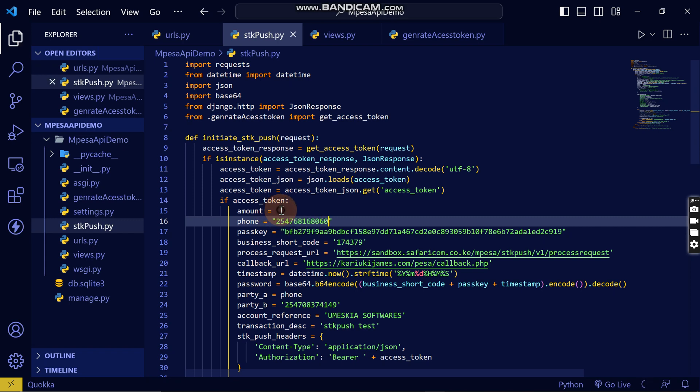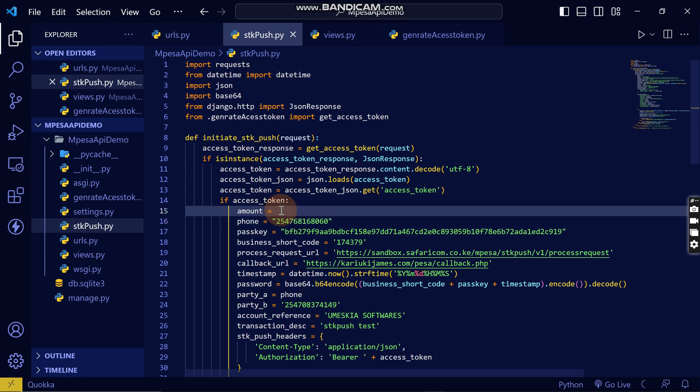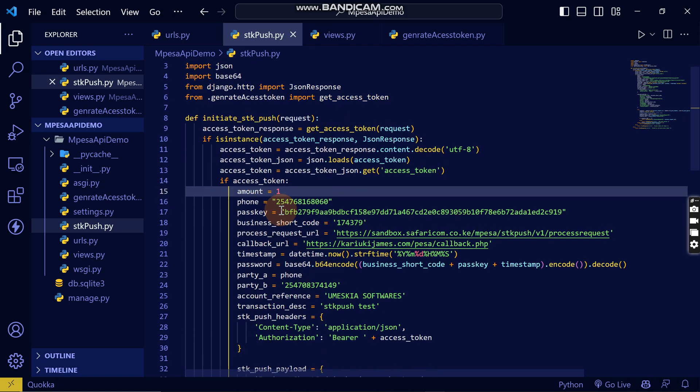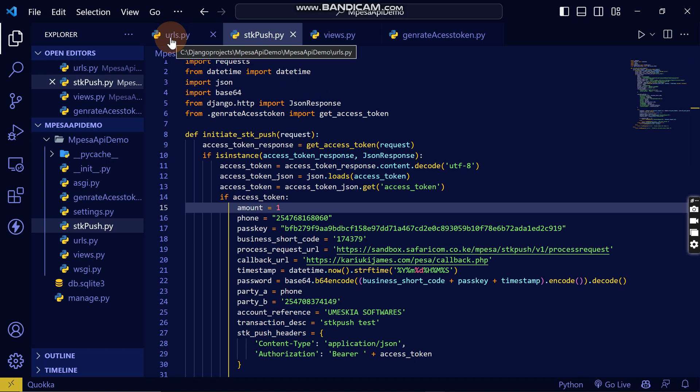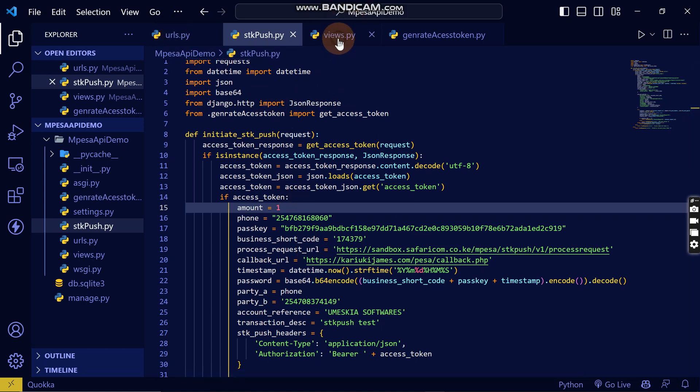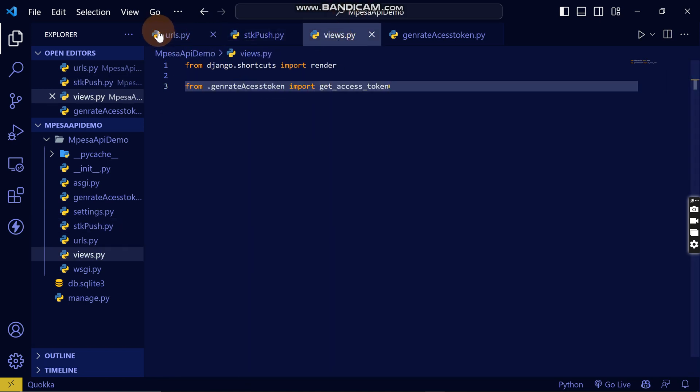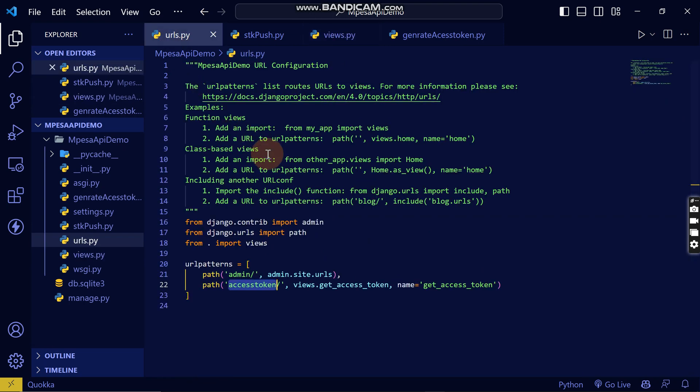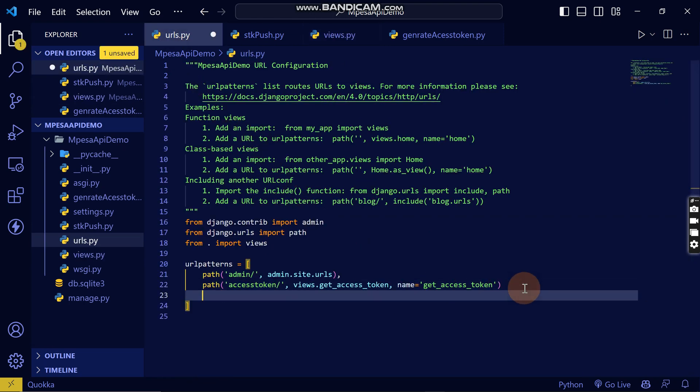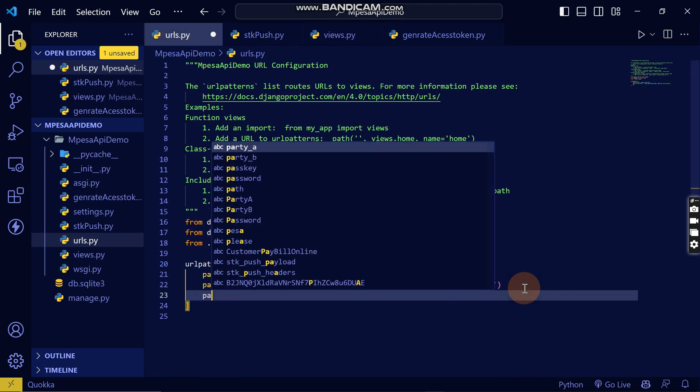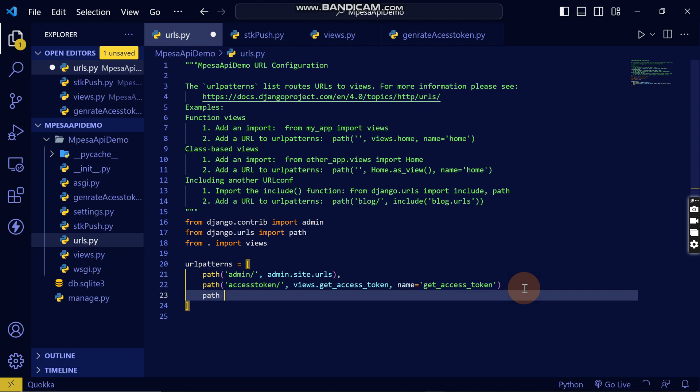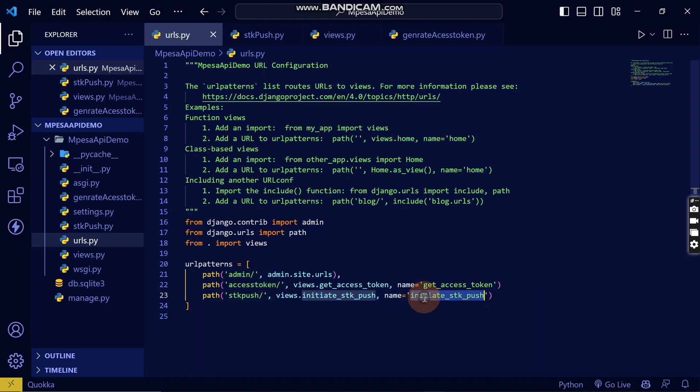For me, I'll write 254, then 682-168-060. Then I'll save, then I will write amount as one shilling. Now I want to add the route and views that will lead to this view here.